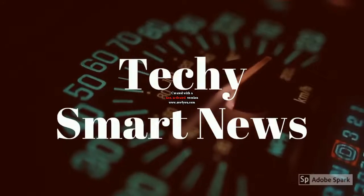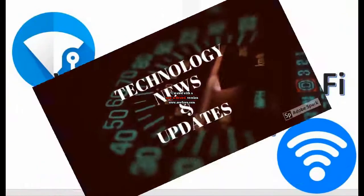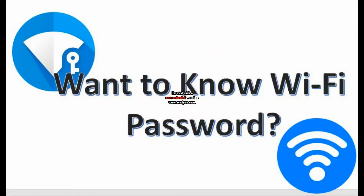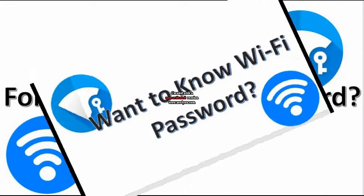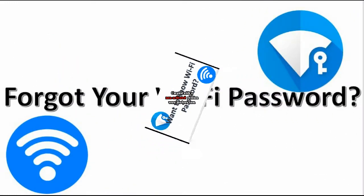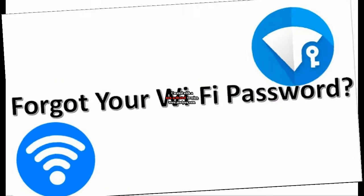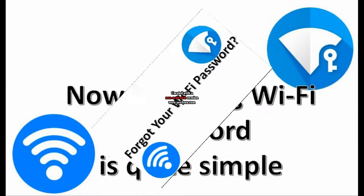Hello friends, welcome to Techie Smart News and Update. Today I am going to show you how to know your Wi-Fi password or how to know others' Wi-Fi password.